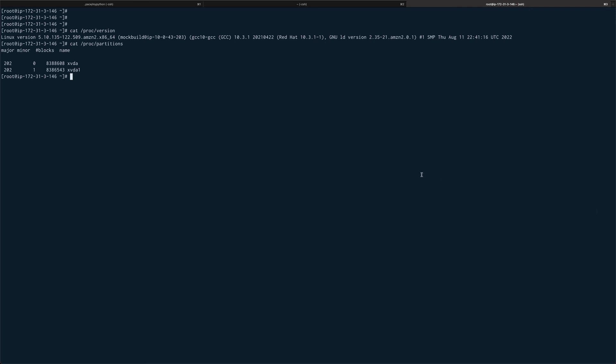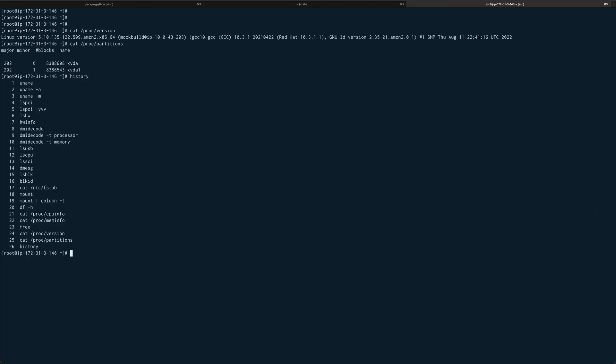I think that's pretty much it. These were the commands. I'll just do a history and I'll put these commands in the description so you guys can go ahead and find these commands from the description of the video.